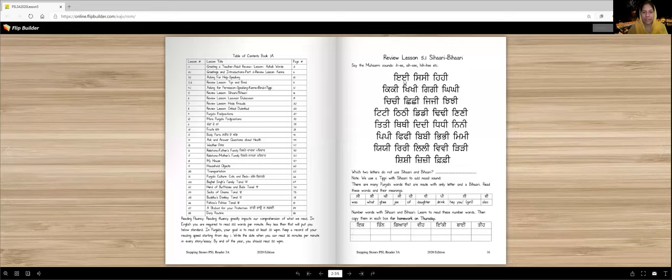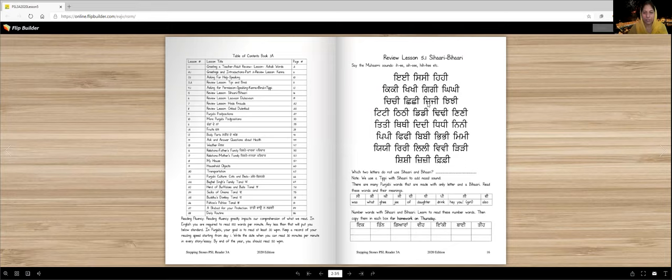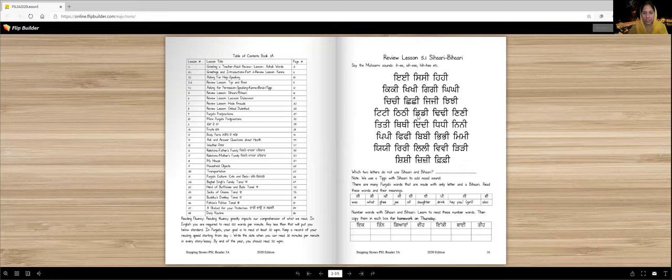E-E, Sissy, He-He, Kiki, Kiki, Gigi, Kiki, Chichi, Chichi, Jiji, Chichi, Titi, Titi, Titi, Di-Di, Titi, Nini, Titi, Titi.